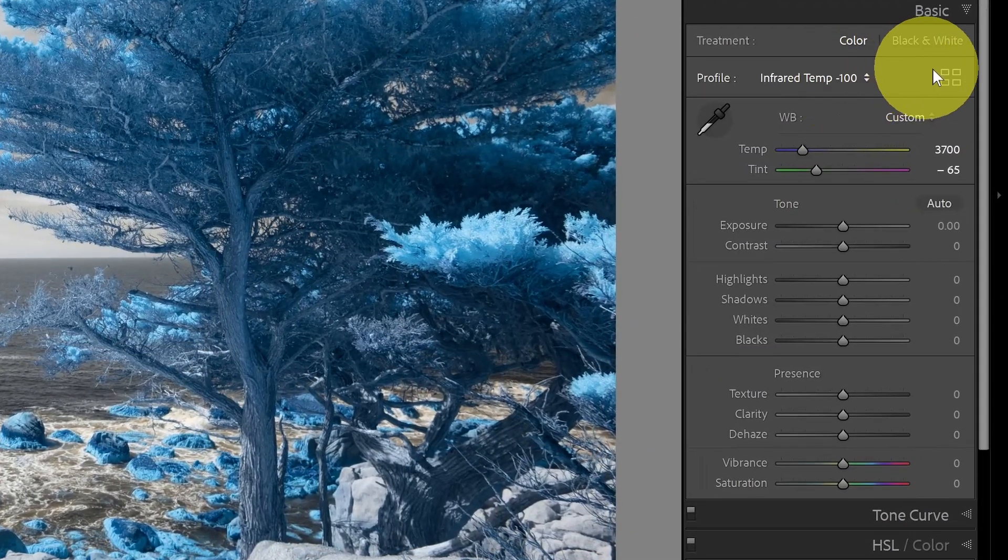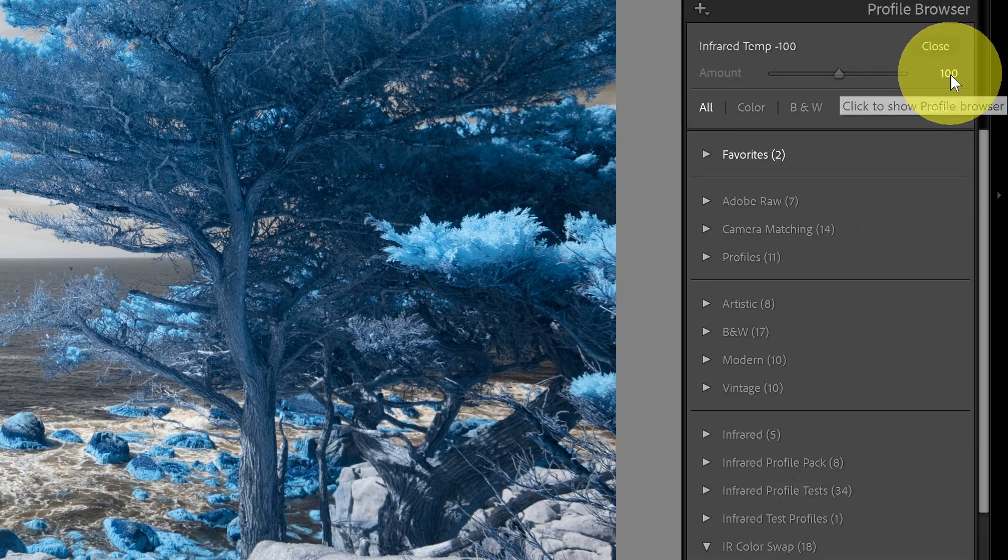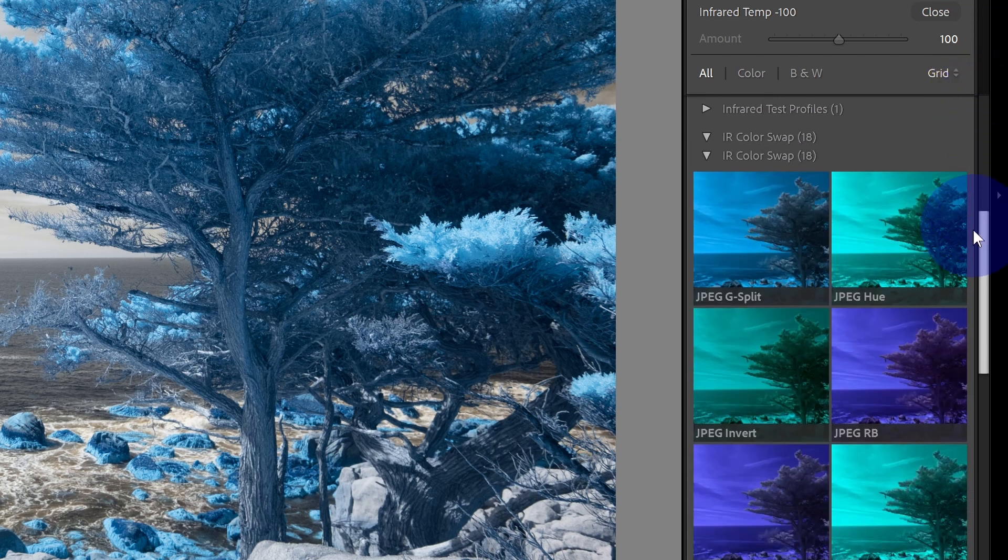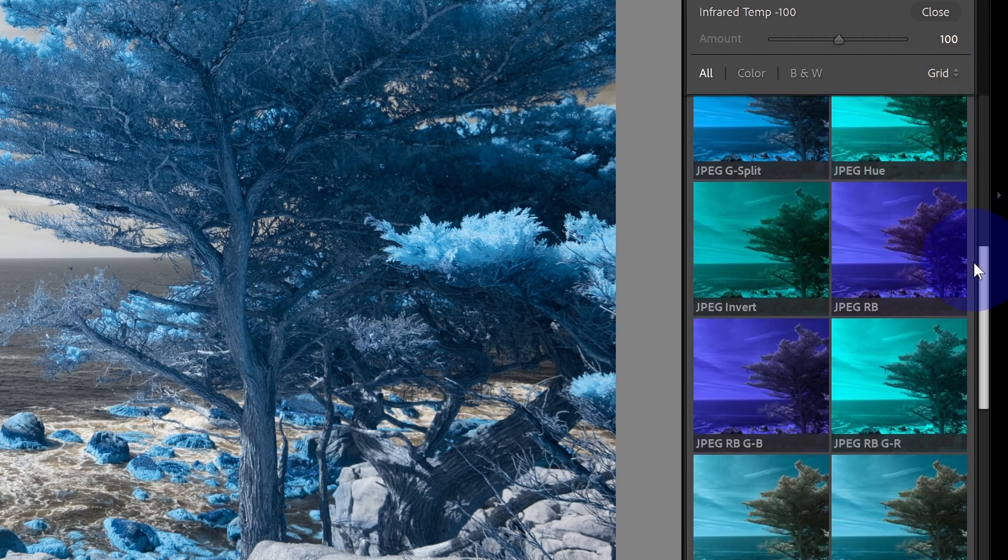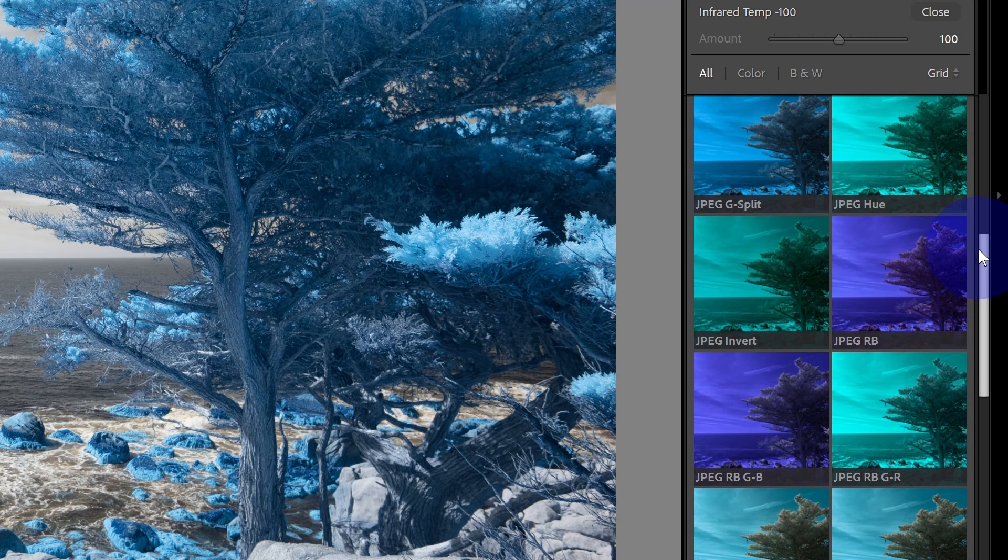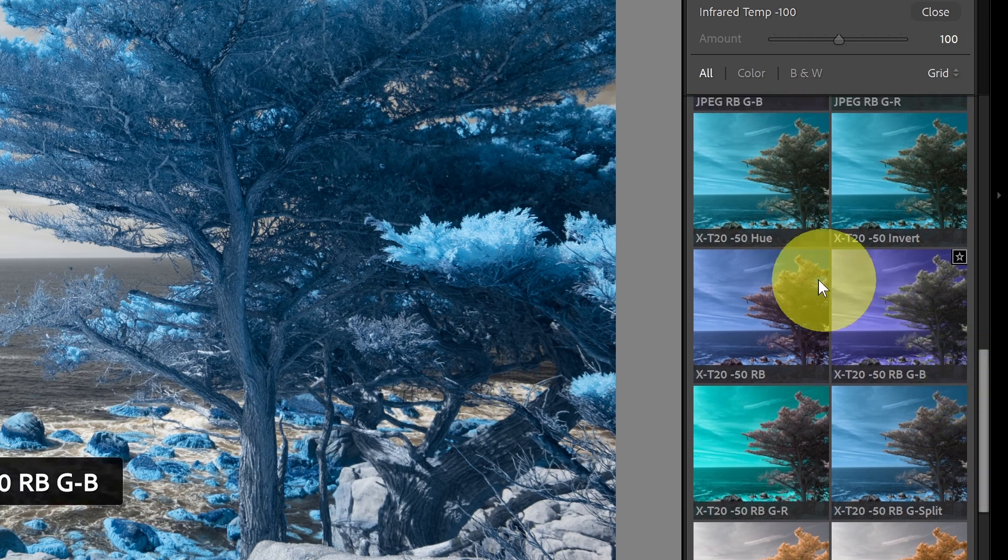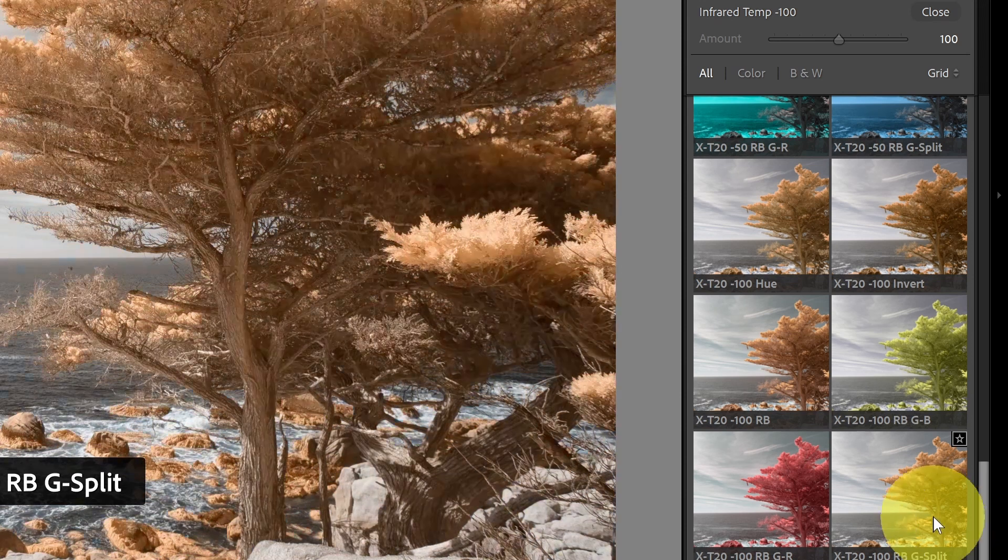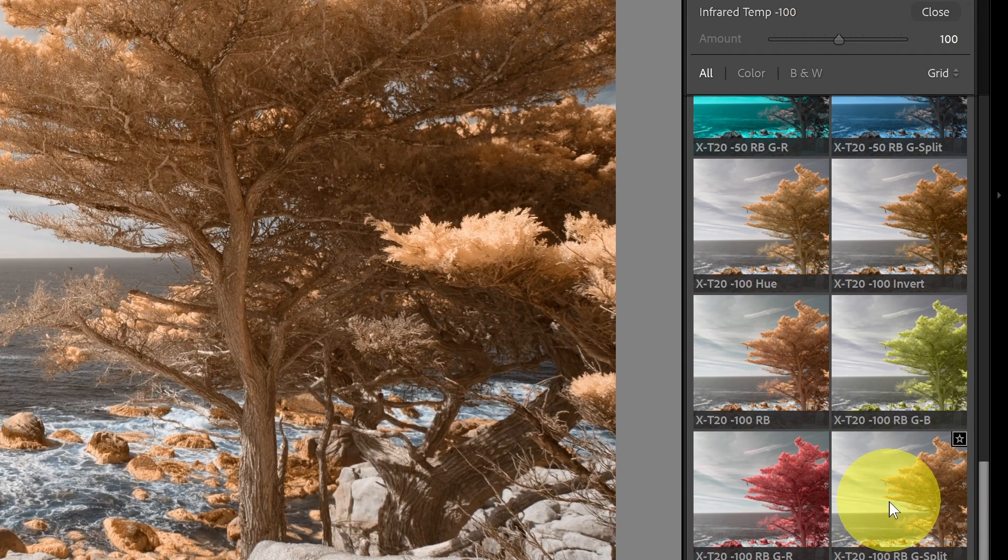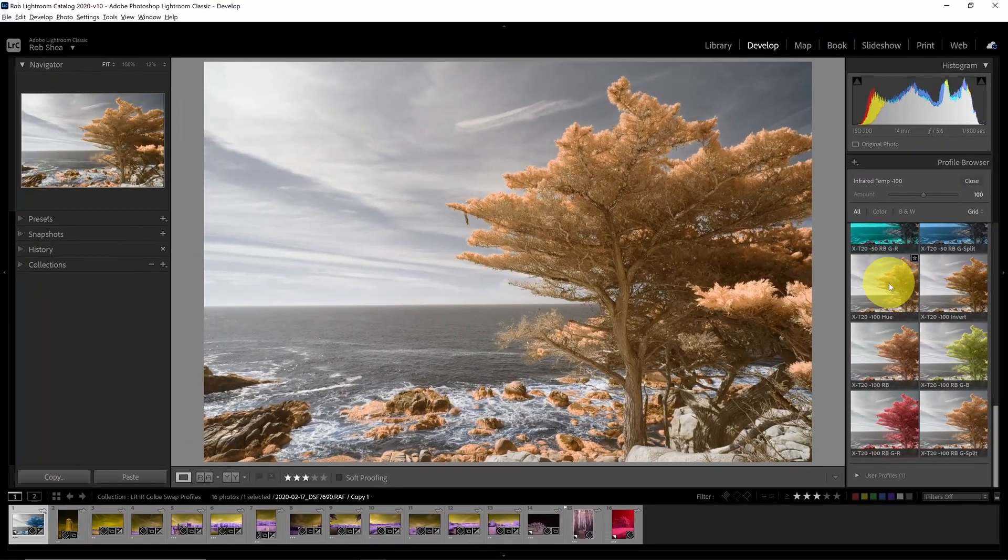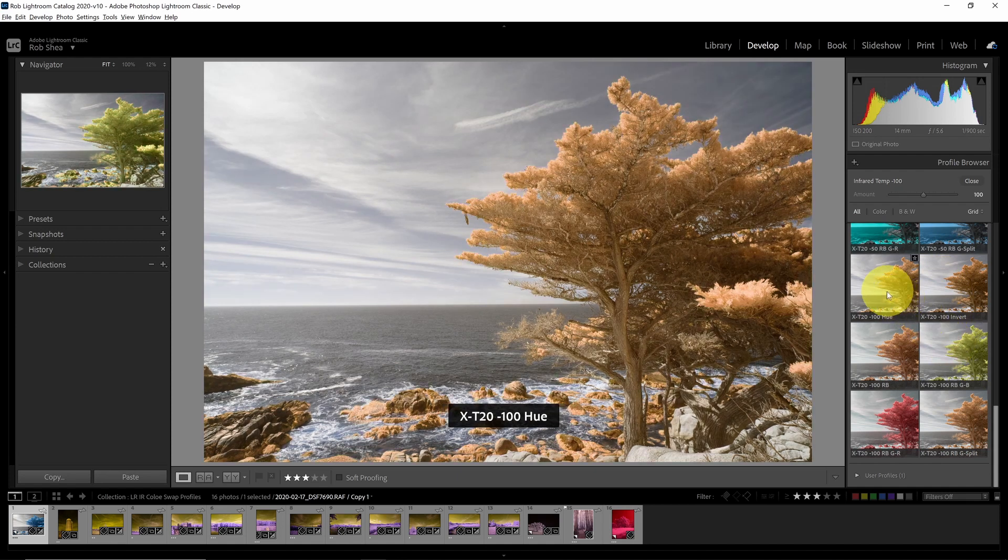So now, within Lightroom, I can go to the profile browser, which is here, this icon on the right, and click that. And I'm going to go down to this group called the IR color swap. In this group, there's a number of profiles that we'll go through. There's sort of three sets of six. So there's a set for JPEG, there's a set for negative 50, and there is a set for negative 100. And what you'll notice is that because I white balance this image with the negative 100 profile, these are already giving me a preview of what this image will look like color swapped with the different methods.